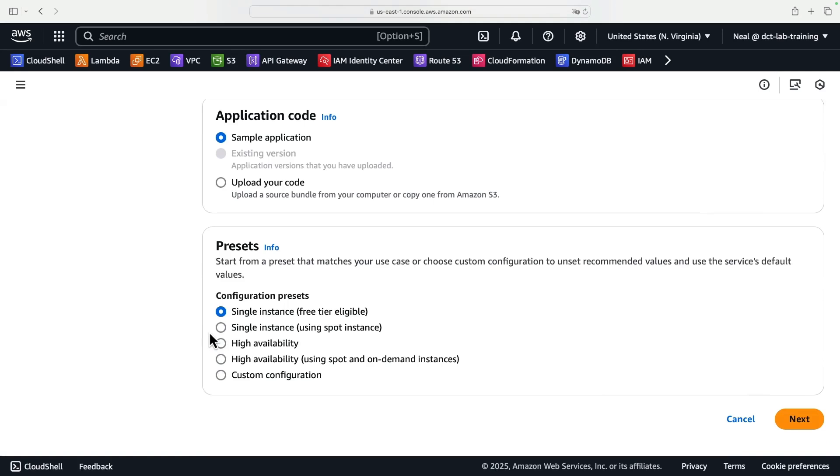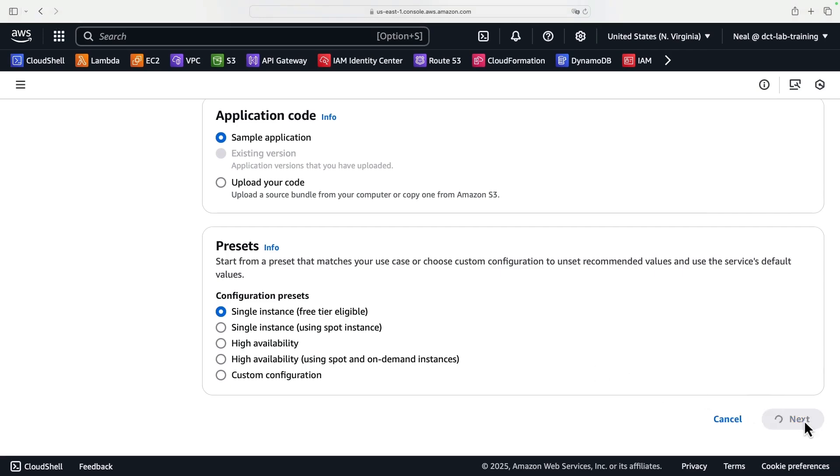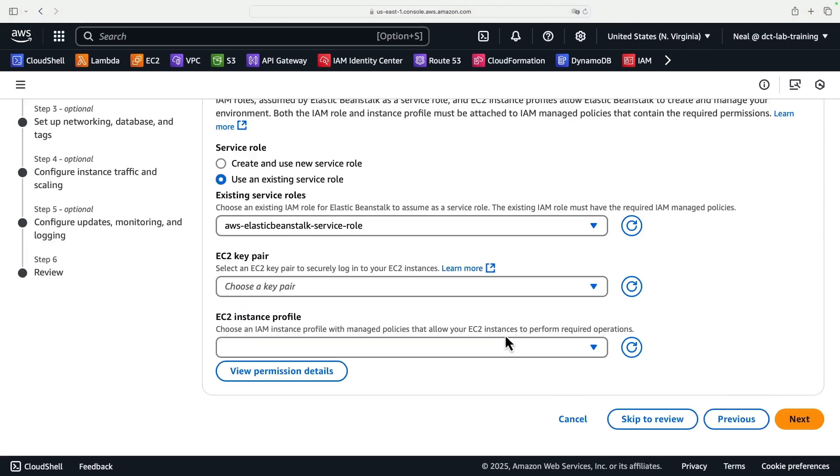We've now got these various different presets, because we could be deploying a single web server, or a highly available web server, we can use different types of pricing model like spot as well, or we can customize. I'm just going to leave single instance, and it is free tier eligible. Click on next.